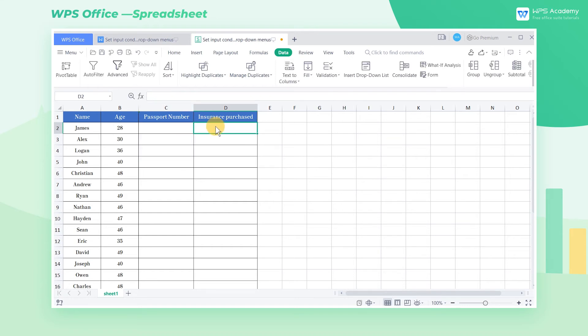We can also use the data validity feature to make a drop-down menu and enter the data. In the insurance purchased column, we need to fill in the yes and no information.